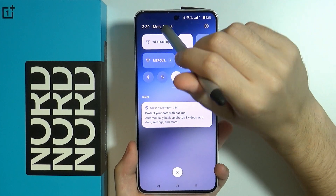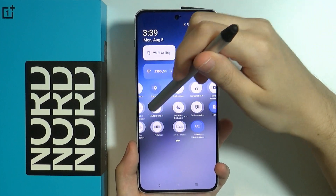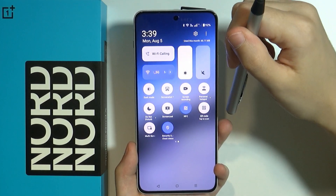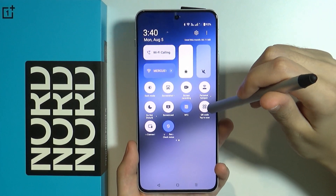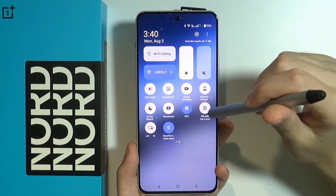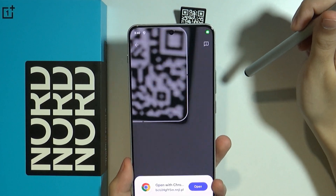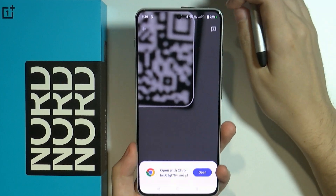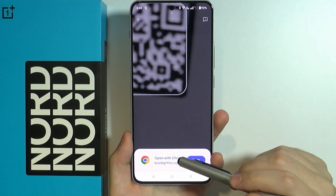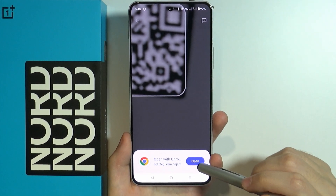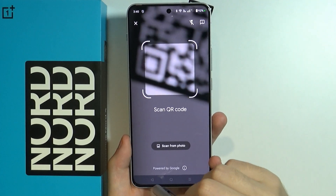Swipe from the top towards the middle twice in order to open the quick access, and then over here you need to find the QR code button — in my case it is on the second page. If you press this button, the camera should open and you should be able to scan the code. You should see the link and can press open in order to open it in the browser.